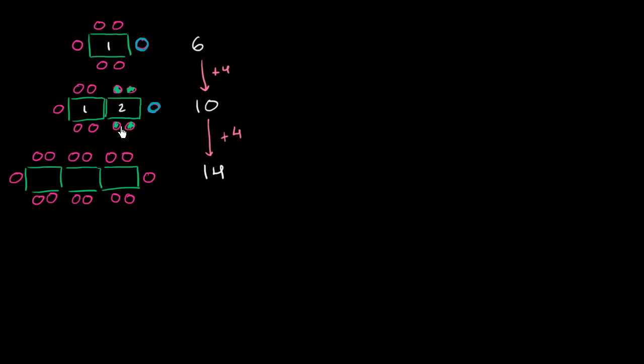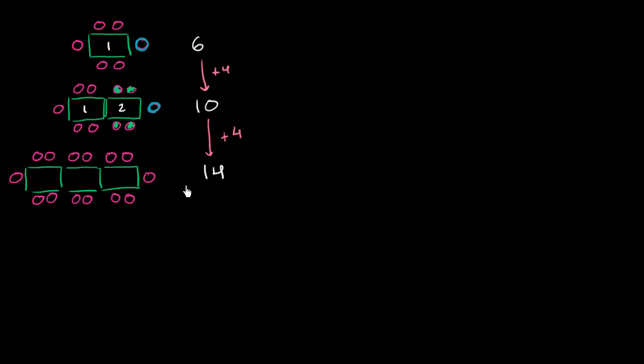One way to think about it is a new table is going to have one usable end here. That usable end is going to be taken by the person who was already at the usable end of when you had less tables. And so the real addition is the two sides here. So you're adding four people every time you add a table. So it makes complete sense.